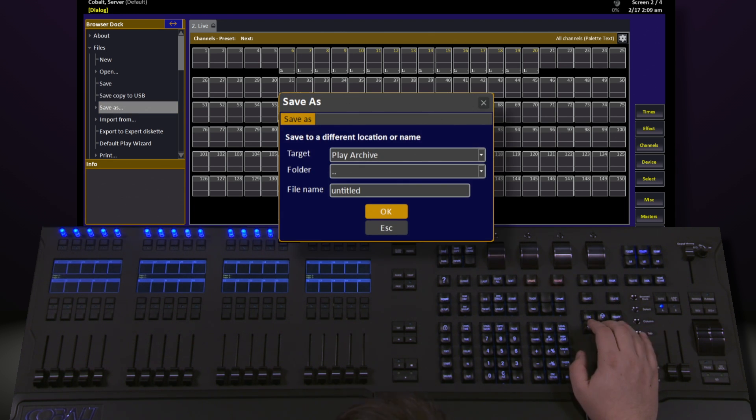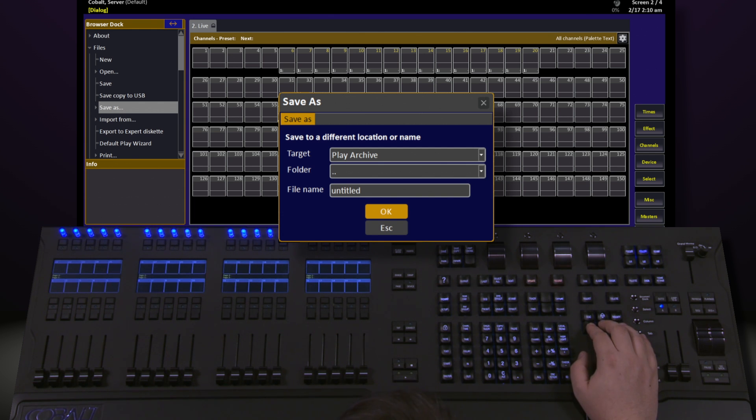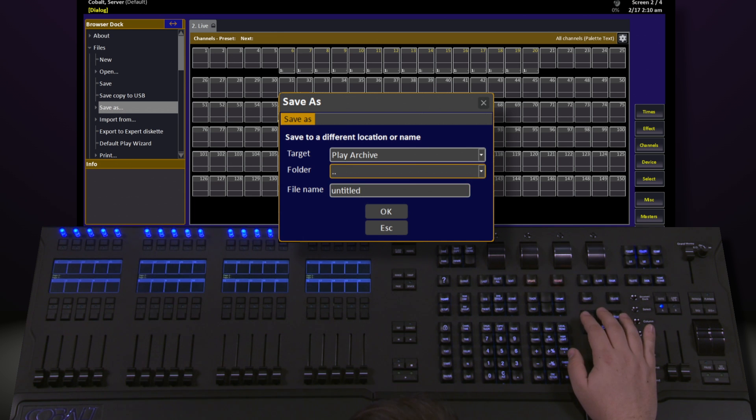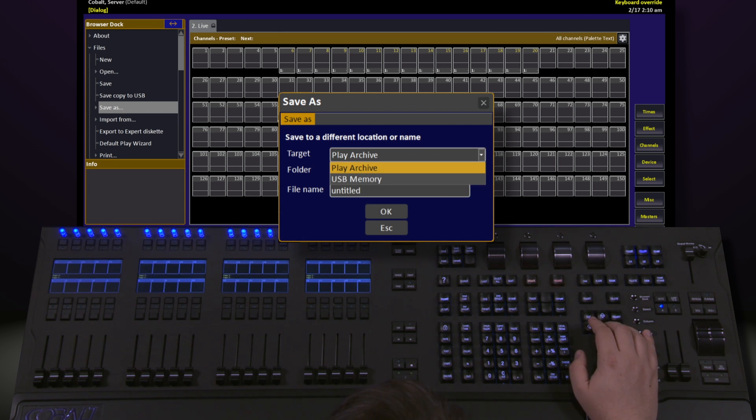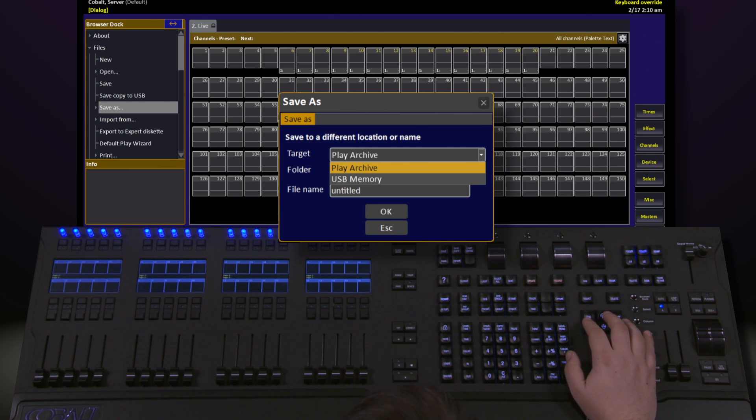This will bring up the Save As dialog. There are a couple of things inside of here we need to take a look at. The first is Target. Target asks us where we want to actually save it - to the Play Archive (our fancy name for hard drive) or a USB memory stick.